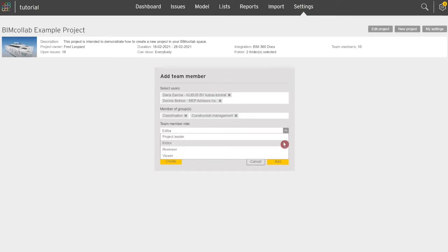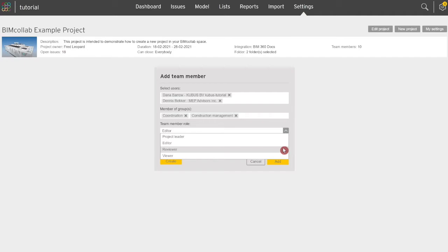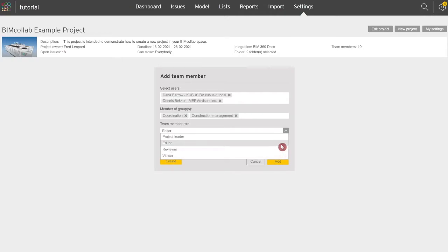Editor's rights include adding and working on issues and also creating reports. Reviewers can't add new issues but can view, add comments, and approve previously created issues as well as create reports. Viewer role can only review existing issues without the possibility of performing any further actions with issues.